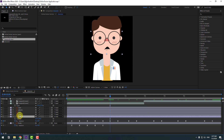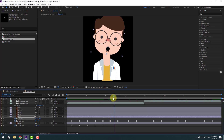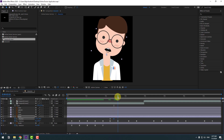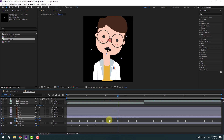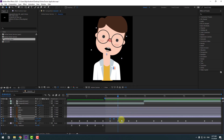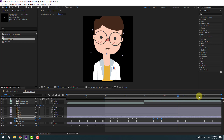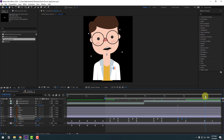For bounce animation, select the head layer, hold Shift and press P. Make a new position keyframe, go to the middle and move down for a bounce. Go to the next keyframe, copy the first keyframe paste, and make easy ease. Select the work area, copy the keyframes, and paste them forward using Ctrl+V at multiple points.